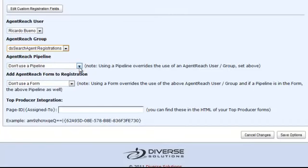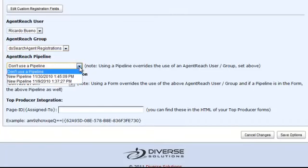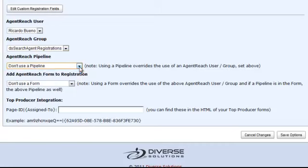And then, if you have a ProBroker account, you can also select the pipelines. We'll cover pipelines in another tutorial. Once you're all set configuring all of your settings, click on Save Options, and you're all set to go. Thanks again for watching another Diverse Solutions video tutorial.